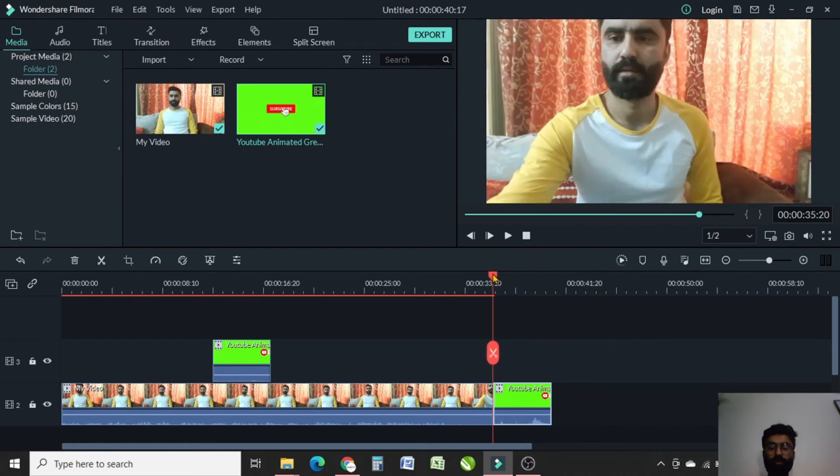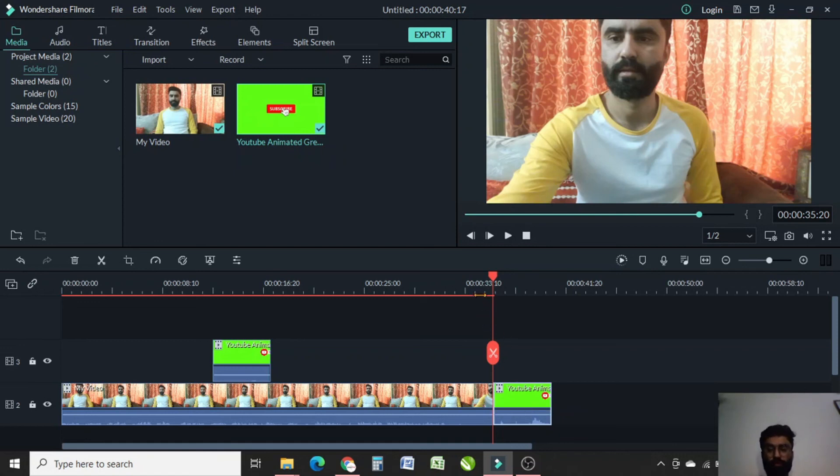Now you can see that the video has ended and I have added a green screen at the end as well. So it will emphasize the viewers to subscribe to your channel. Let me give you a preview of this.